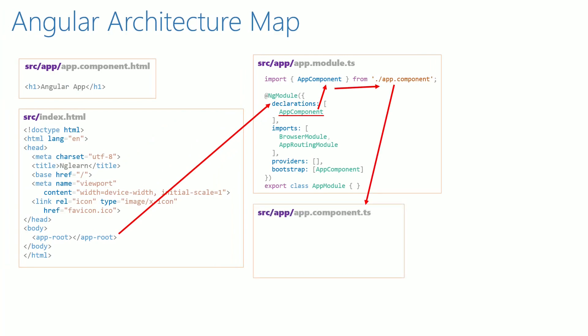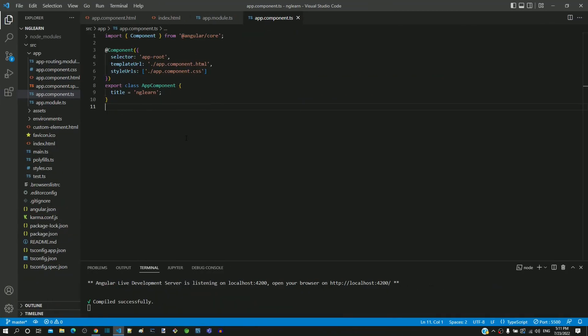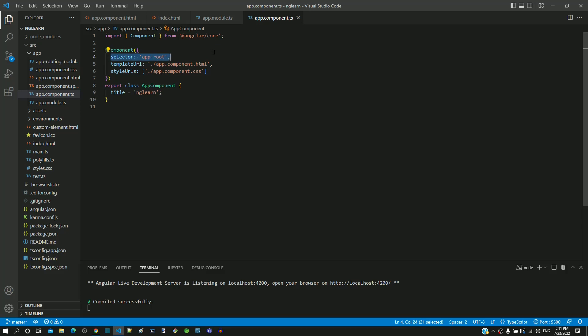Now coming back to Visual Studio Code, let's look into the contents of app.component.ts. In line number 4, we can see the selector defined as app-root.